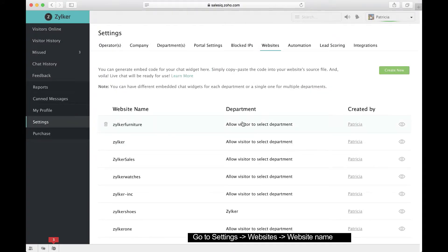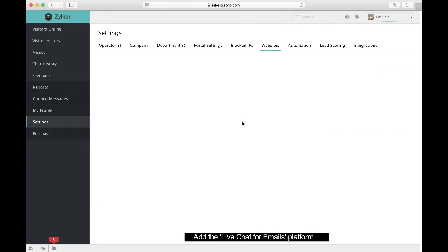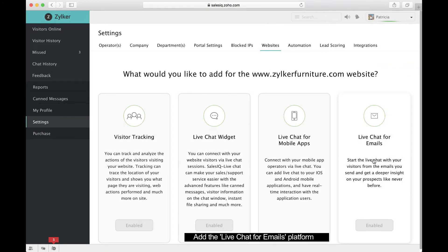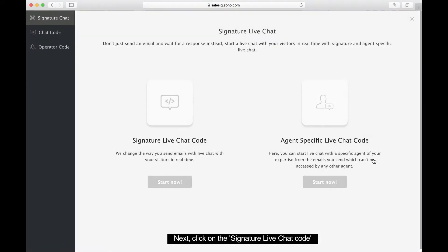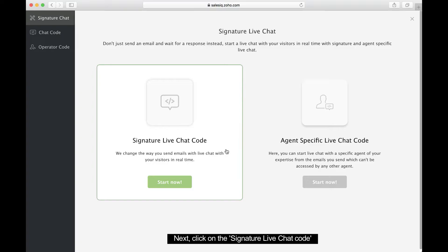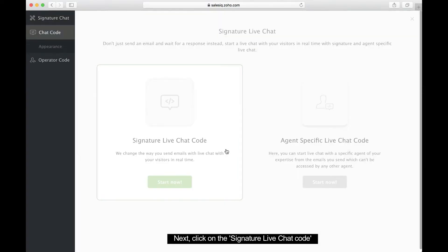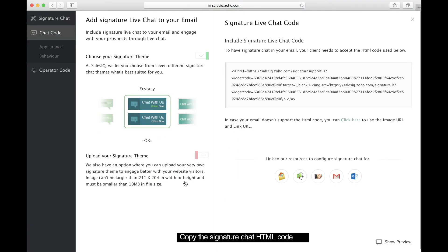Then add the Live Chat for Emails platform. Now click the signature live chat code to allow recipients to kickstart a conversation simply by clicking on the signature stamp in your emails.